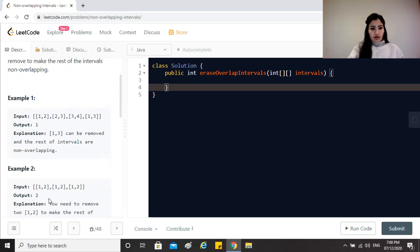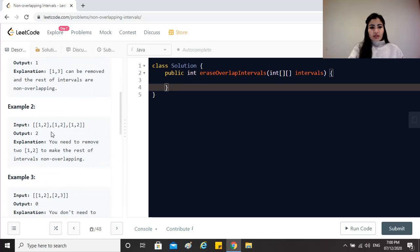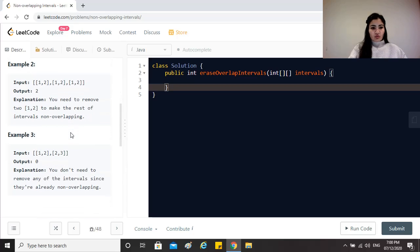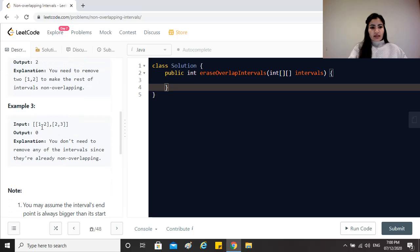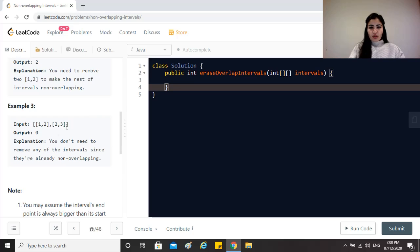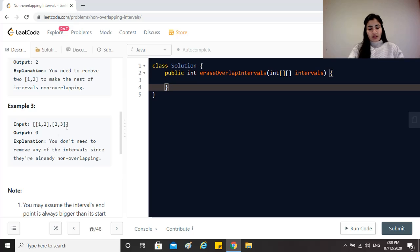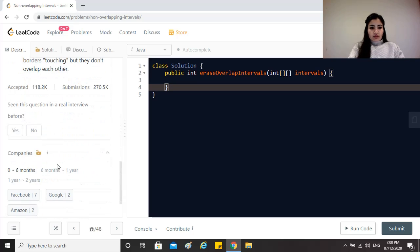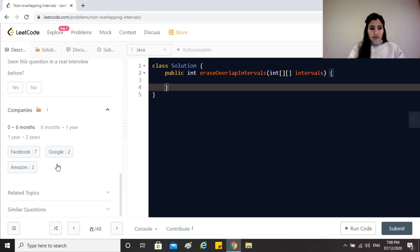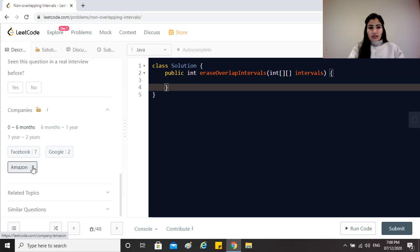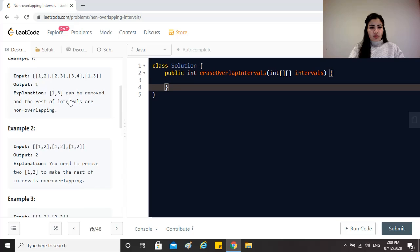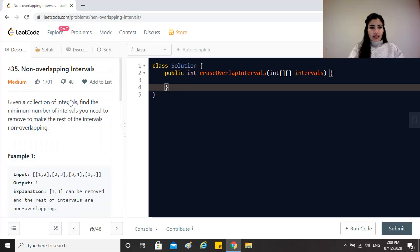The next example has the same intervals so we will have to remove two of them to have just the one left which is no more overlapping. Then we have 1,2 and 2,3 which are non-overlapping already so we do not need to remove any of them. This question is currently being asked by Facebook, Google and Amazon, so it's a pretty important one and you must go through this.